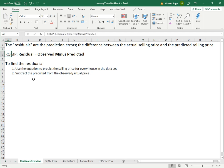But the residual can be calculated using the mnemonic ROMP. I came up with that, so TM, copyright, whatever, I don't care. But it's ROMP: residual equals observed minus predicted. That'll tell you how much off your predicted value was.